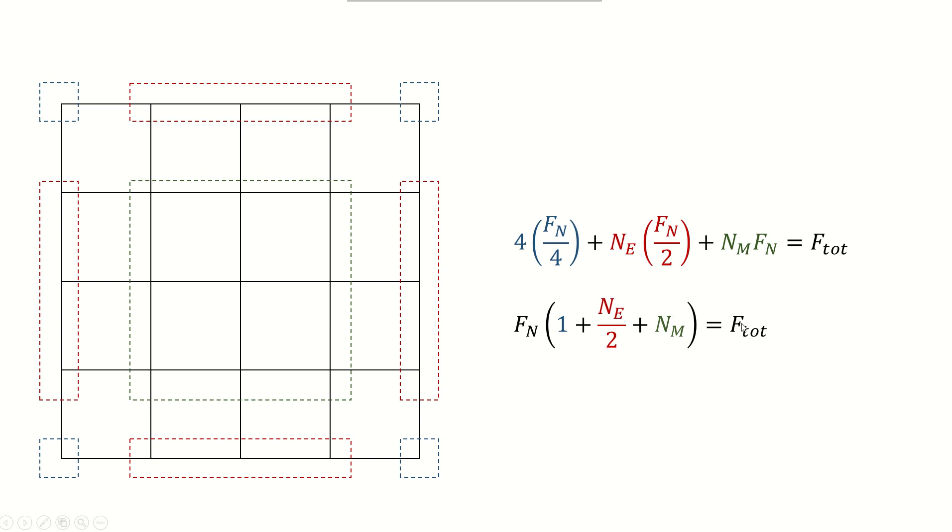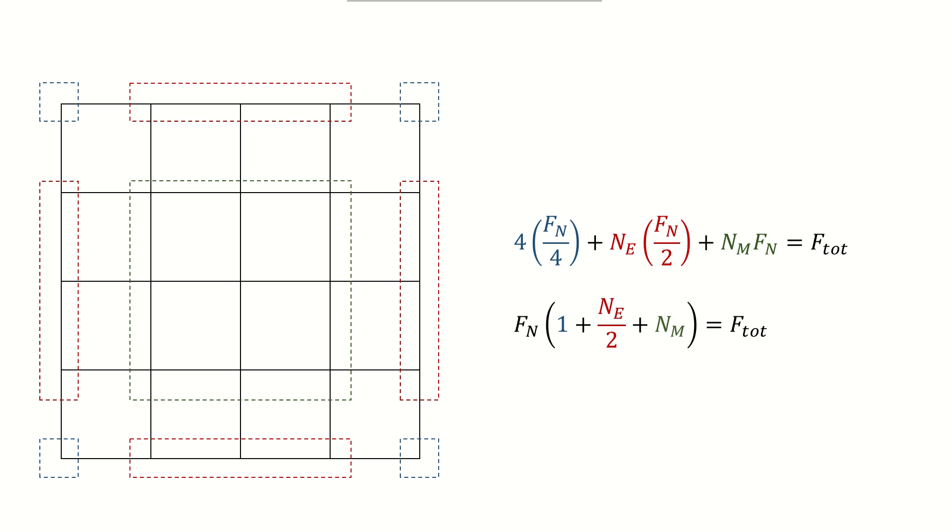So if I have F total and if I know the number of nodes - corner nodes, edge nodes, and mid nodes - I can use this equation to figure out how much force I have to apply per node. But how do I know how many nodes I have, because that is determined by mesh size and mesh size could be a variable depending on the user. To get that, a useful command in ANSYS exists which is called *get that we will use in this example.